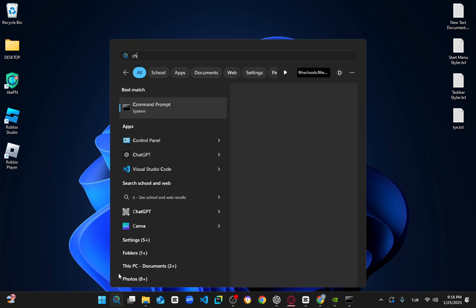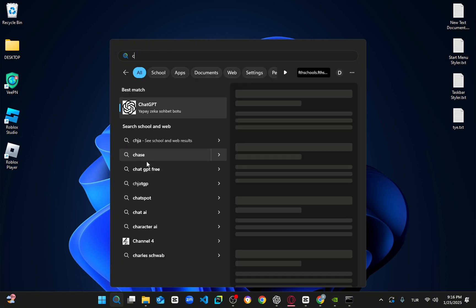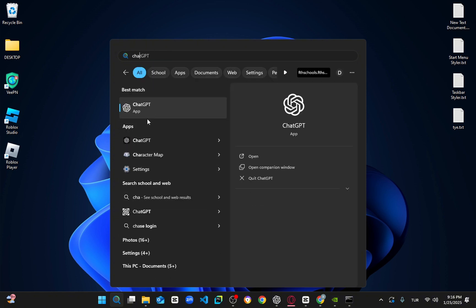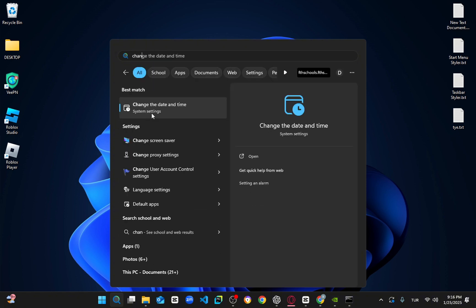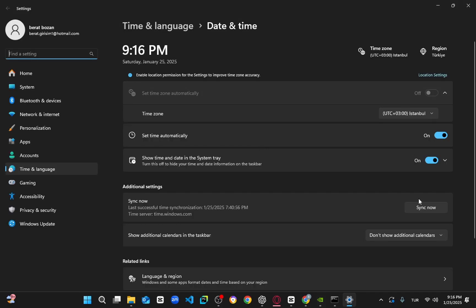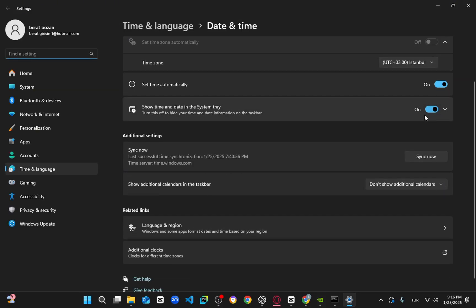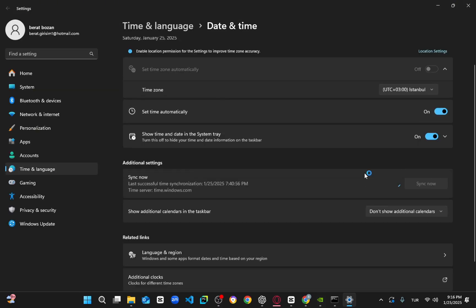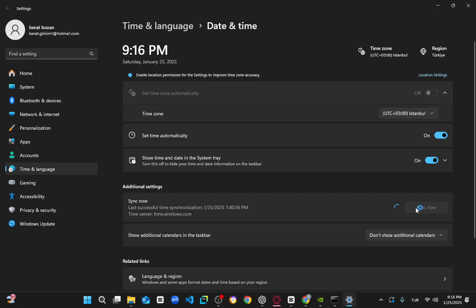For the third step, type Change the date and time in the search bar and open it. Ensure the Set Time Automatically option is turned on and that the time zone is correct. Scroll down and click Sync Now to ensure your date and time are fully synchronized.